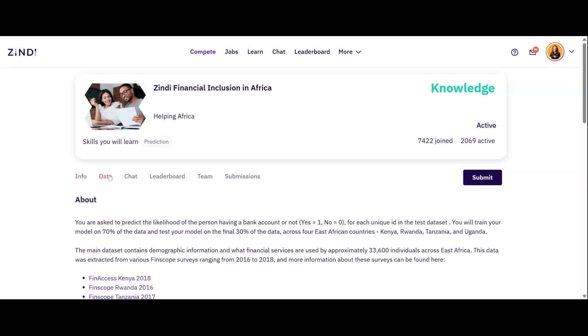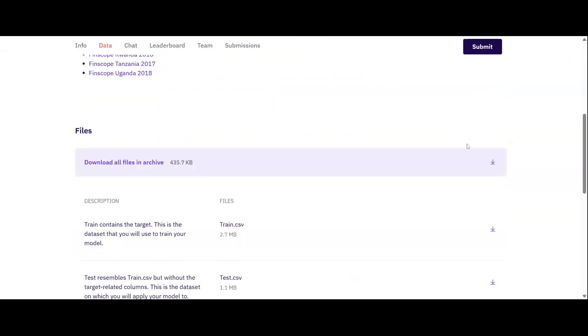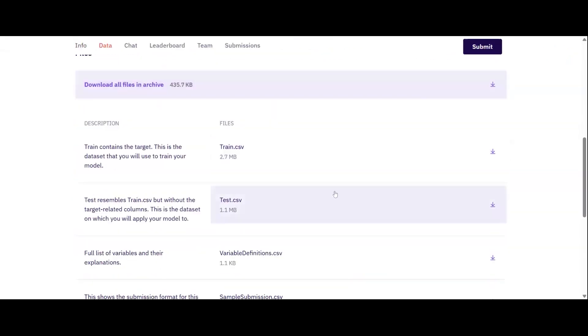Under the data tab, you can read about the data set provided and download the files you'll need to build the model. Zindi provides both a train and a test set. The train file includes various features along with the target column. You will use this data set to train your model. The test file has the same columns but does not include the target column. This is what your model should predict.